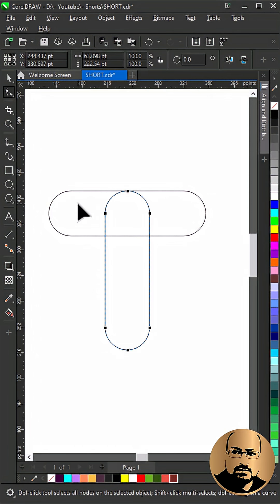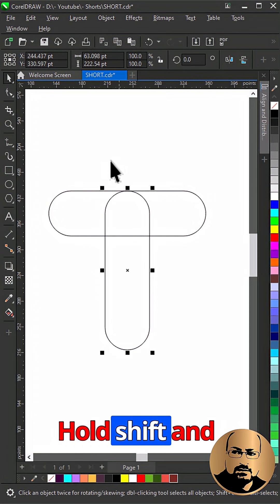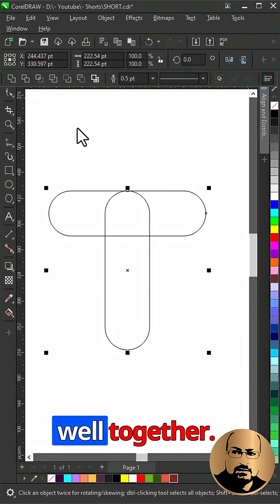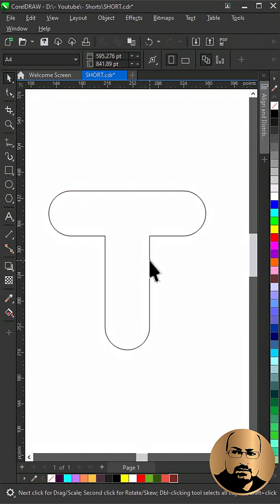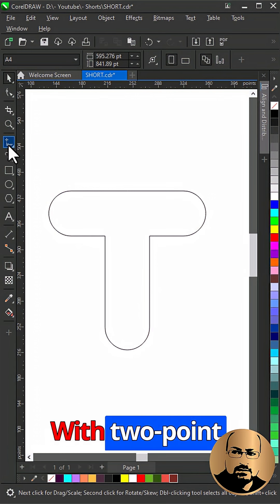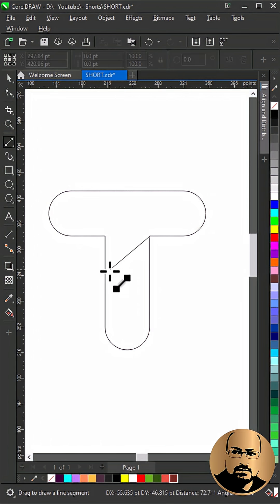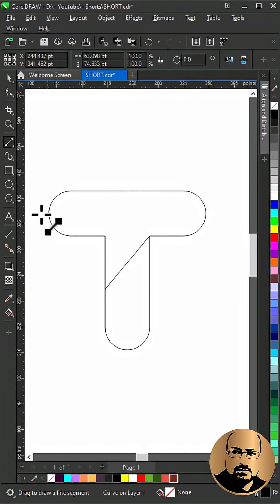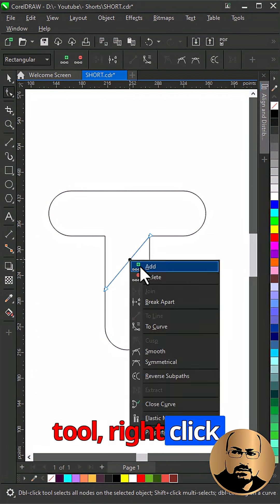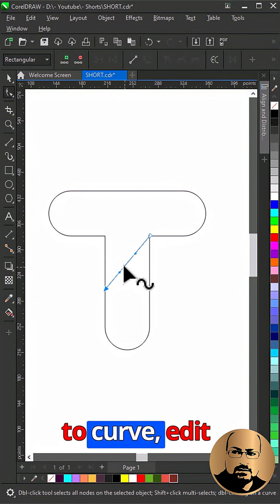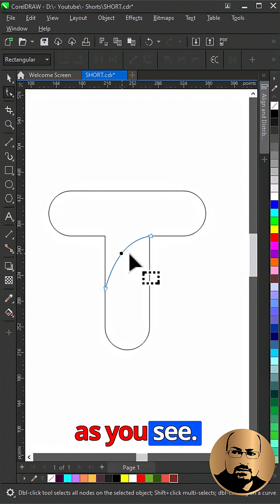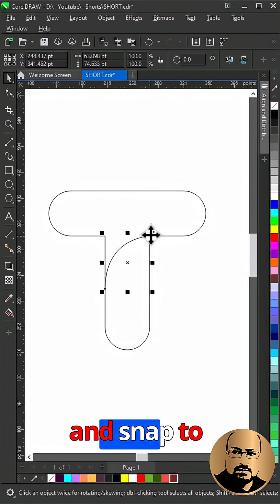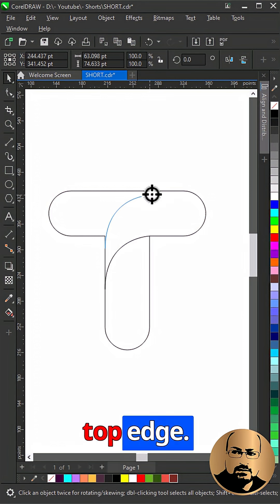Hold Shift and select both. Weld together. With two-point line, draw a line as you see. Select shape tool, right-click to curve, and edit as you see. Make a copy and snap to top edge.